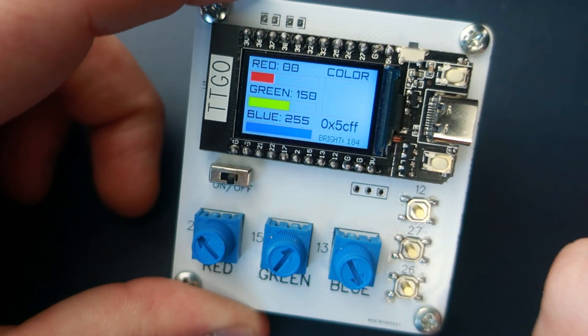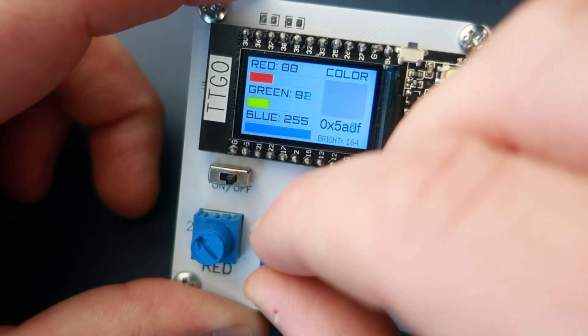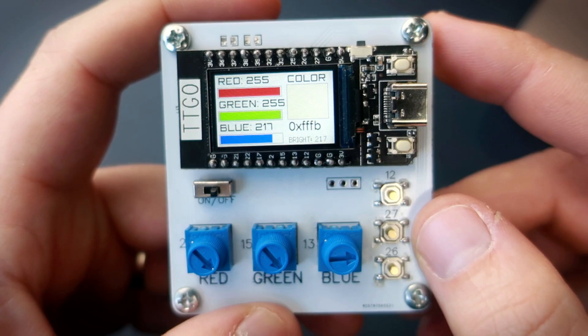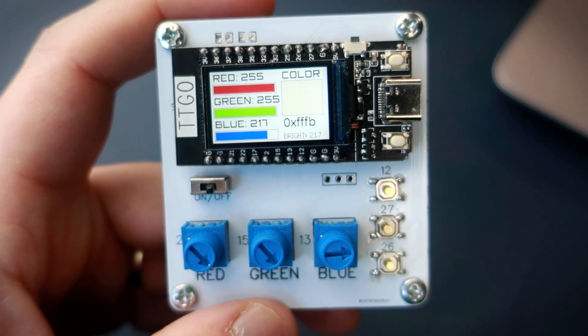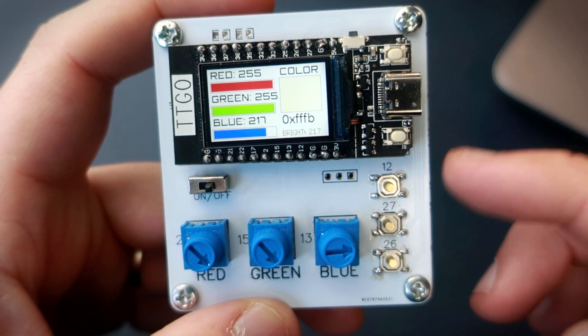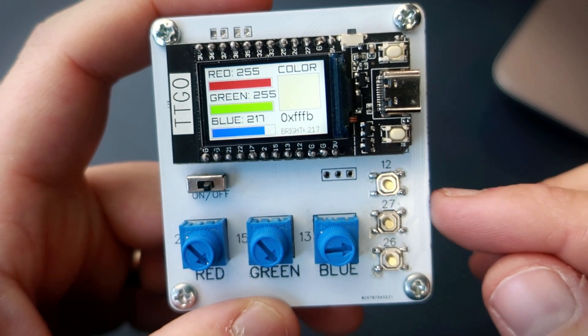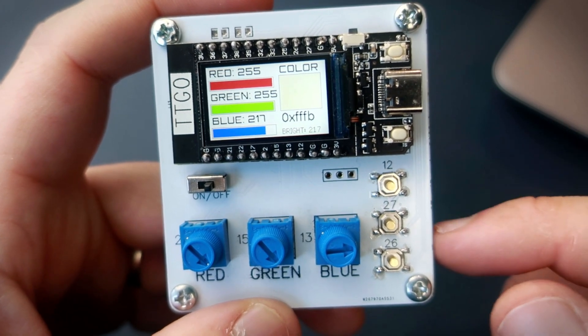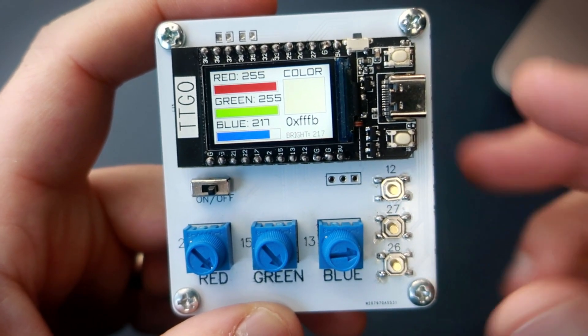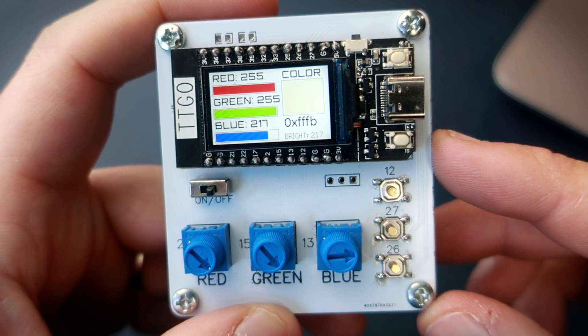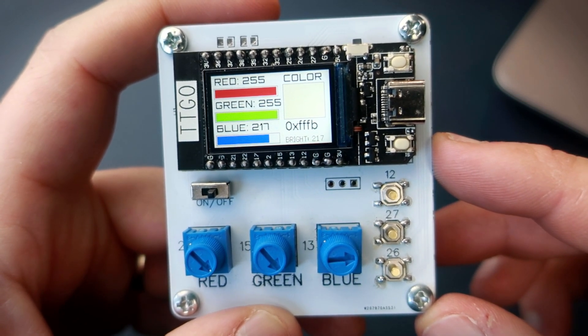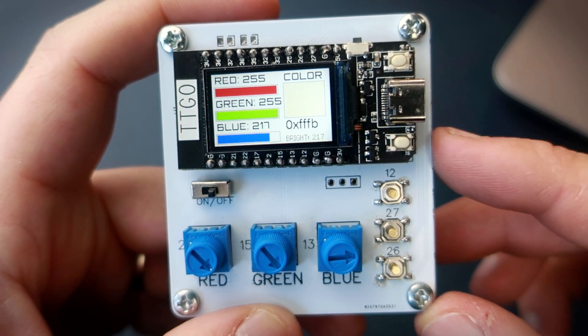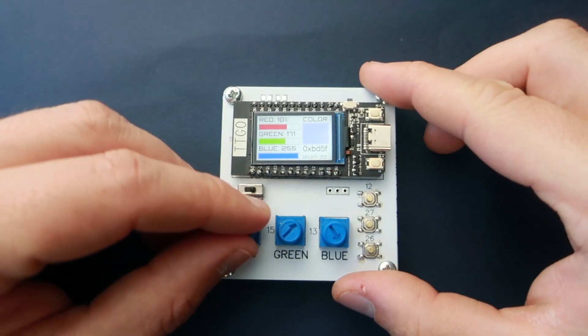So I made this little device which can help us to find right colors. I also made custom PCB for this project because this is something I will use very often, so I wanted a solution which is more permanent than a breadboard project.